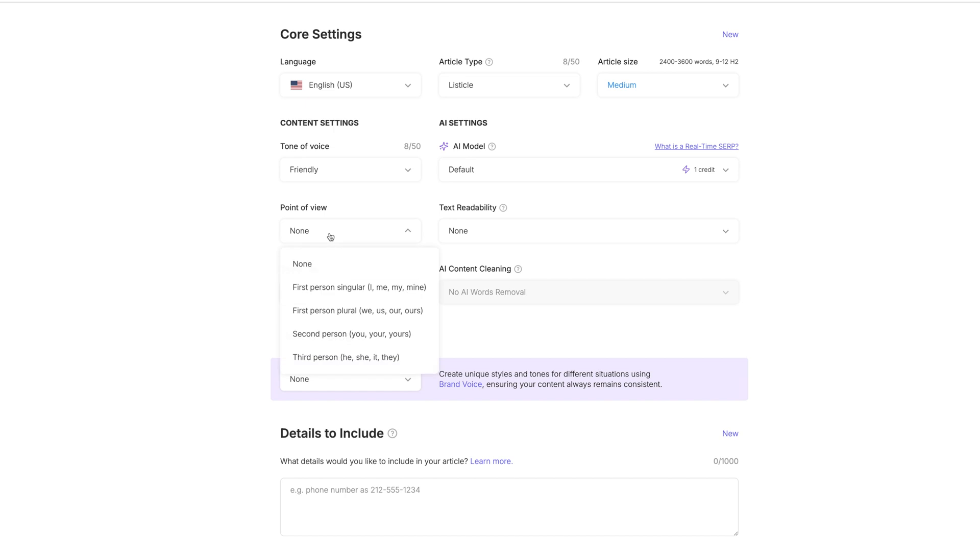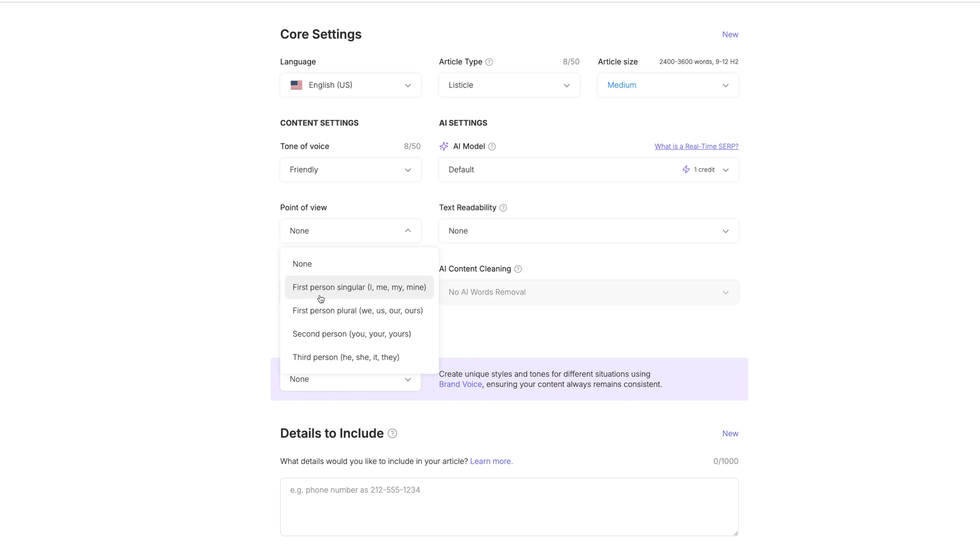I just like to keep this at whatever it's defaulted to and go from there because I'm not into AI this deep to know what all of this means. But I do know GPT-4O, that's something that I use regularly. But I'm just going to keep it on default. The point of view, do you want to write this in first person, second person?